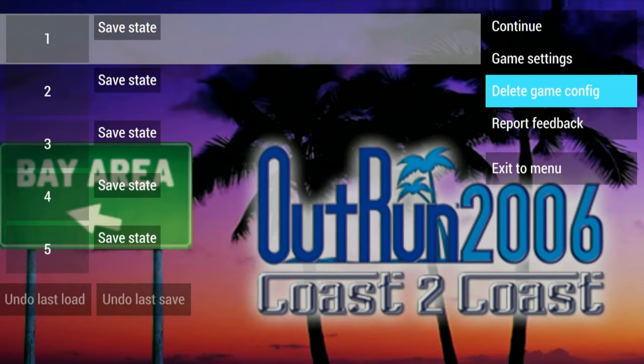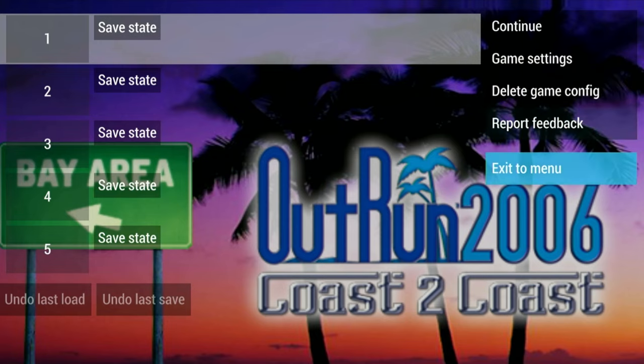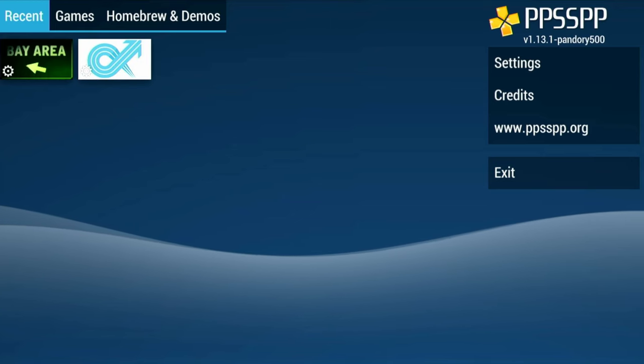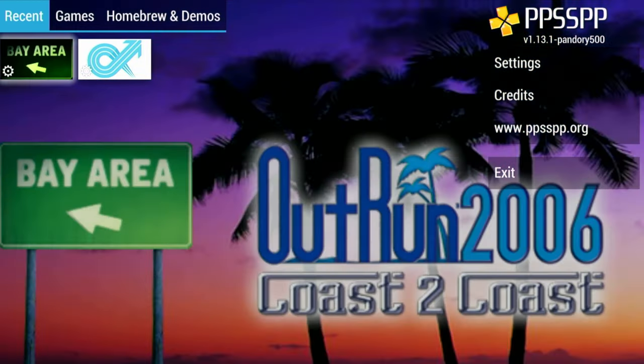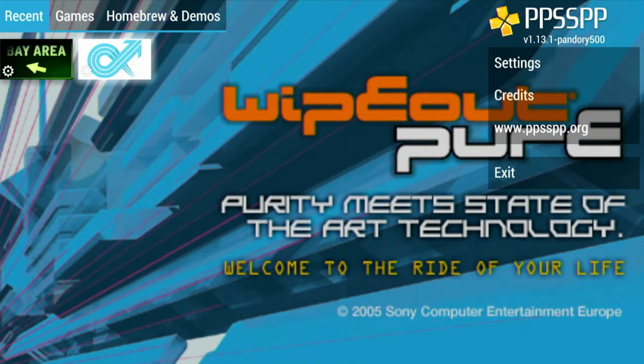To change settings per game, make sure you select Create Game Config. You can also exit to a menu to choose a new game to load.